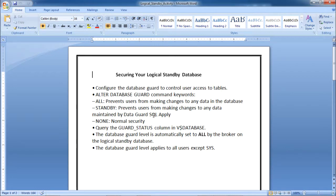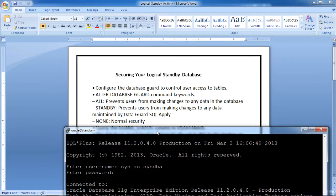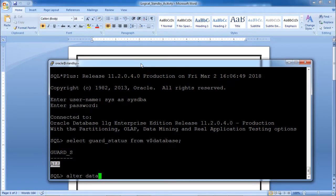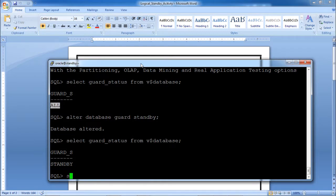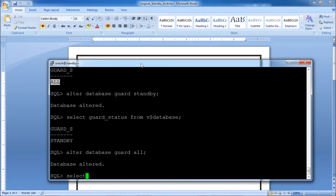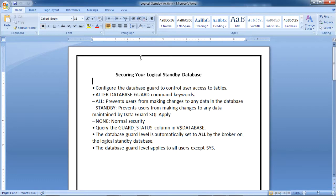If you want to change the guard level — for example from ALL to STANDBY — you can execute: ALTER DATABASE GUARD STANDBY. Then check the guard status again from V$DATABASE, and you will see it has changed to STANDBY. You can also change it back to GUARD ALL from the standby. The first activity — securing your logical standby database — is now complete.